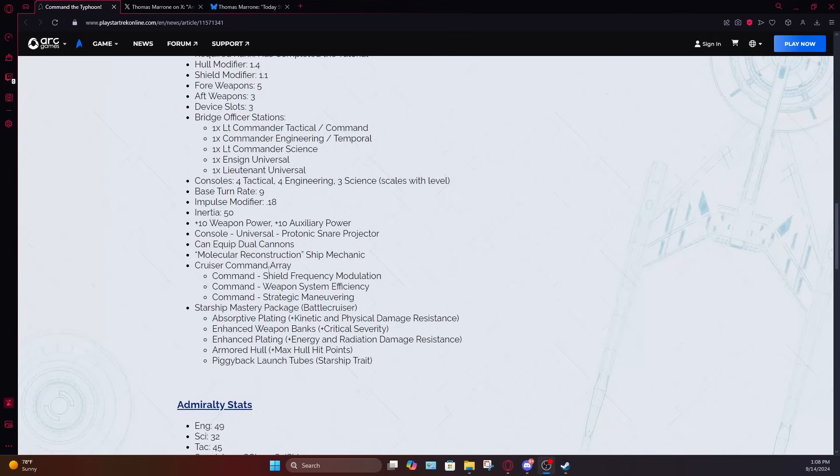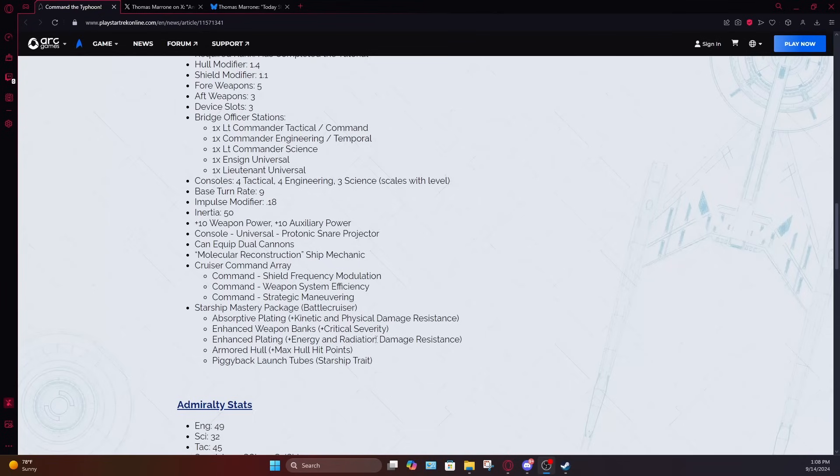Cruiser mastery package. It has the shield weapon and strategic maneuvering. There's command auras, which is typical of a battlecruiser and it has the battlecruiser mastery package, giving it buffs to kinetic and physical damage resistance, crit severity, energy, and radiation damage resistance, and maximum hull.